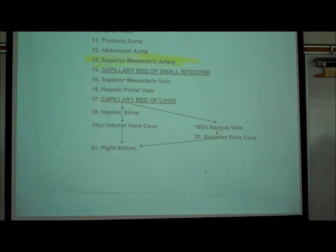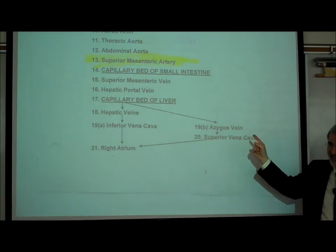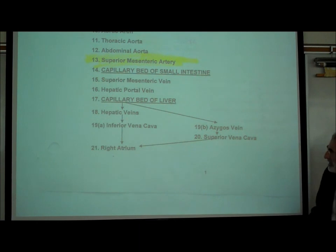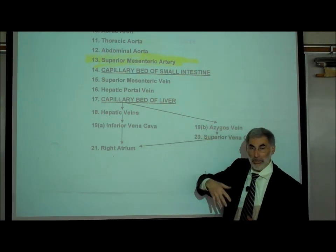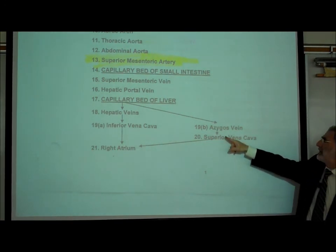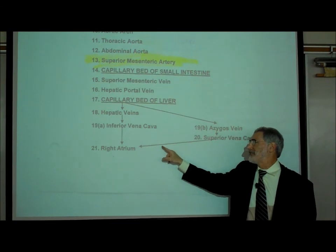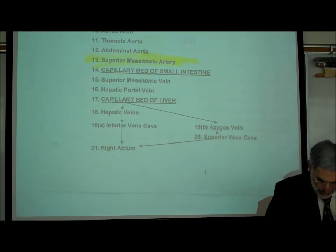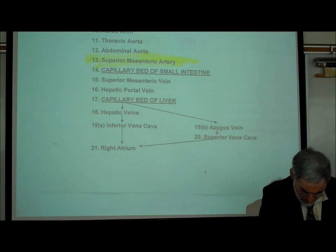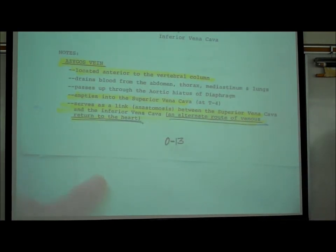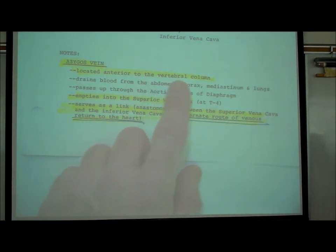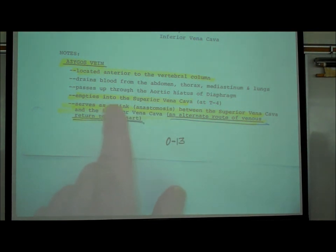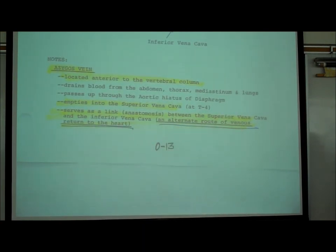The azygos vein — on the list to find on the cat — is an alternate route allowing blood to go from the lower part of the body back up to the heart. The azygos connects to the superior vena cava rather than the inferior vena cava. It's mentioned at the bottom of page 013, runs right along the vertebral column, and is described as an alternate route of venous return to the heart.